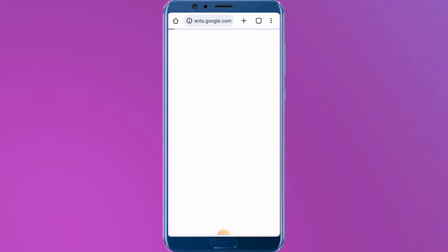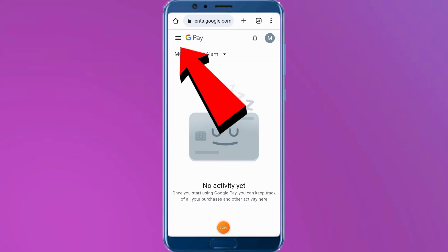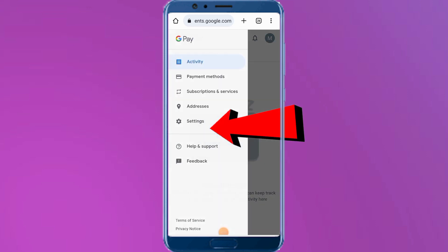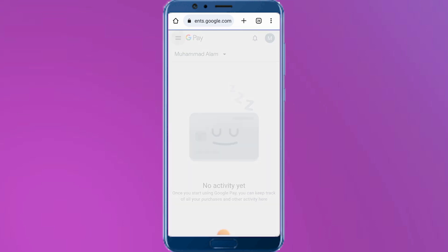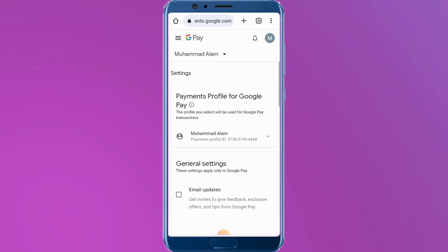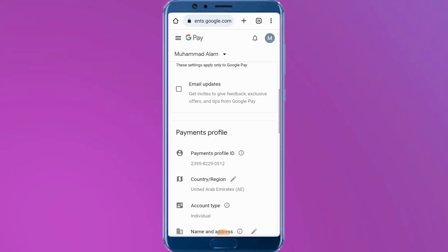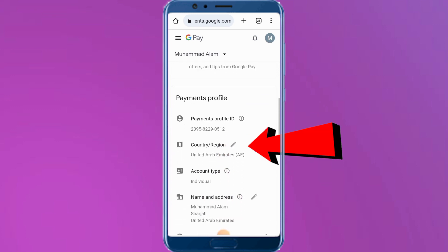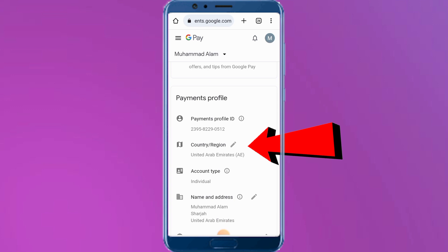Simply tap on More Payment Settings and wait a few seconds. Now tap on the three lines and tap on Settings. Wait a few seconds, then scroll down and tap on Country or Region — you'll see a pencil icon appear on screen.